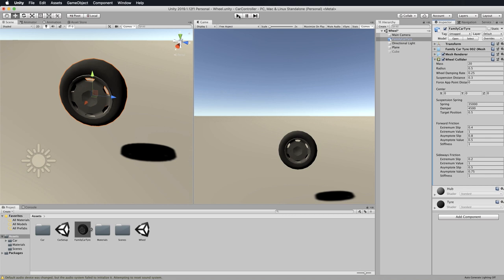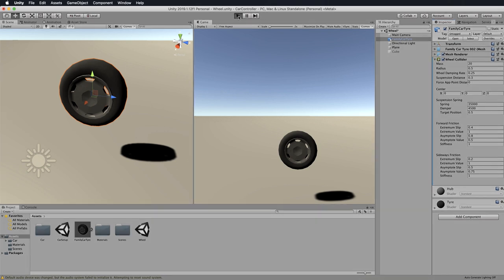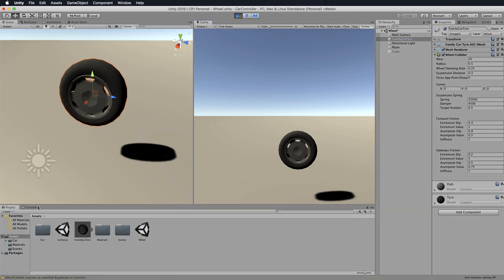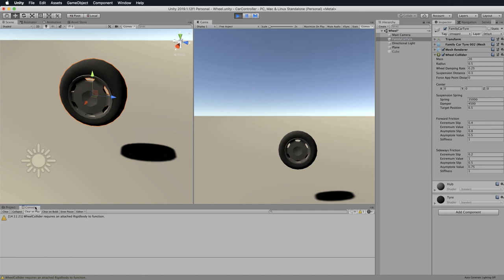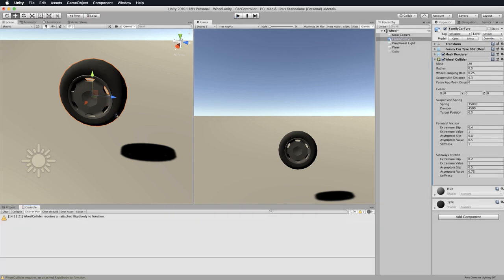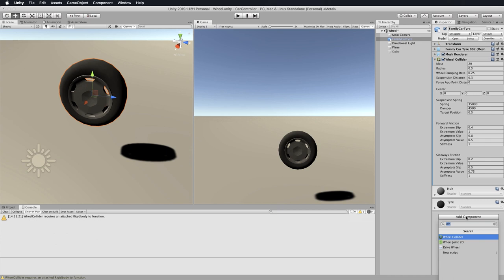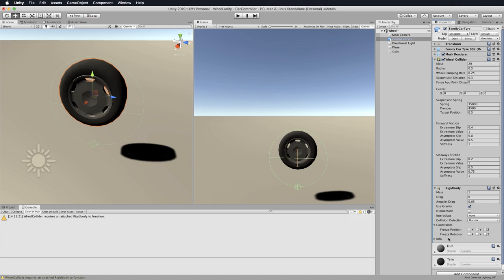So the wheel collider, if we try and play at this point, we're going to get this error saying that the wheel collider requires an attached rigid body. Actually, it's not even an error, it's just a warning. So let's add a rigid body to our tire as well. As soon as you add your rigid body, you will get this kind of display on your wheel.